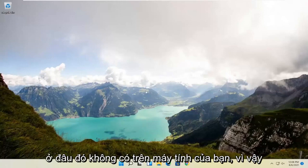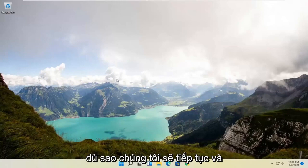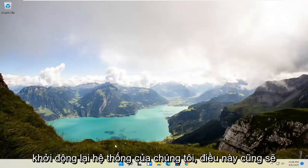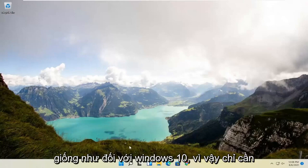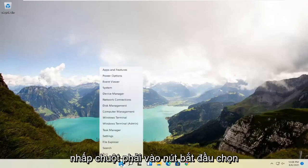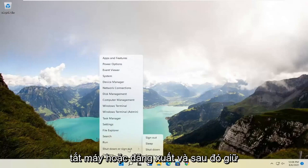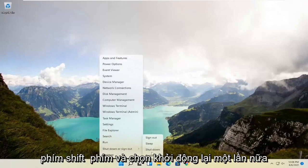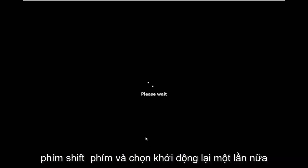We're going to go ahead and restart our system. This will look the same for Windows 10 as well. Just right-click on the start button, select shutdown or sign out, and then hold down the shift key and select restart.